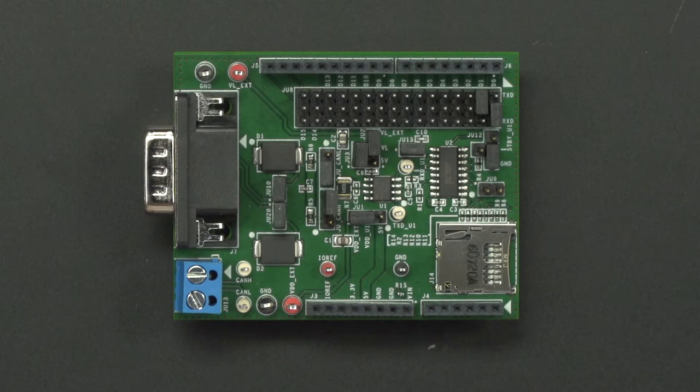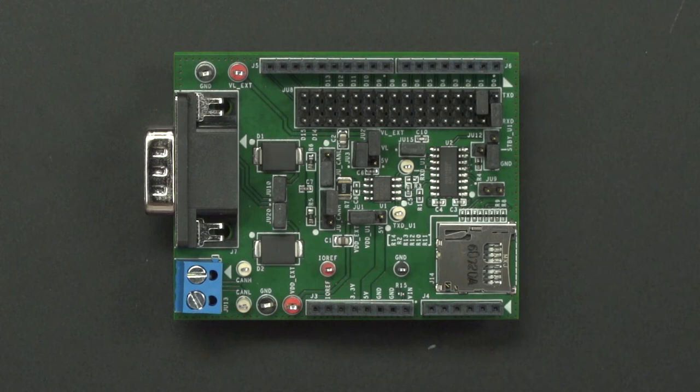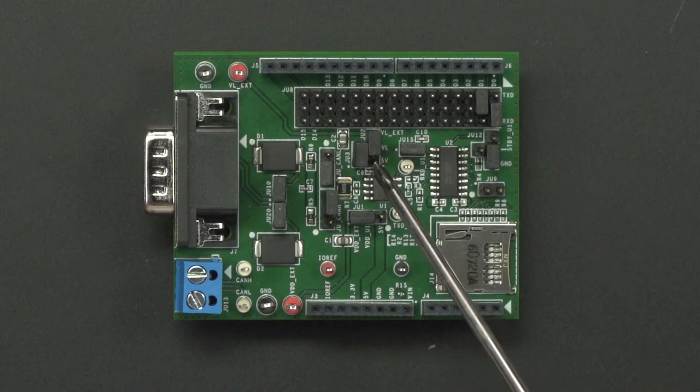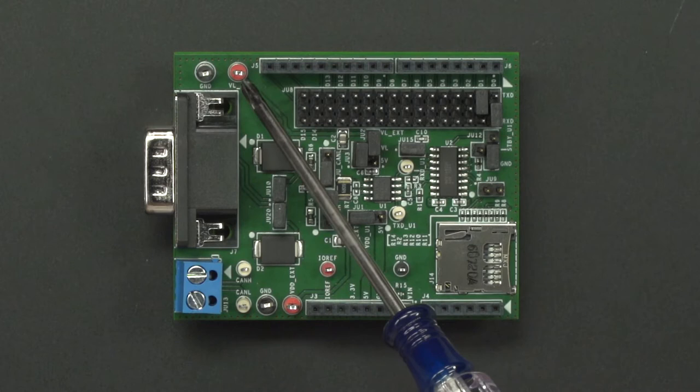Next, we have the VDD supply pin. It's connected to our external pin that's sorted to the VDD external test point. Also, we have our logic supply. It's also set up for external supply. Here is our VL external test point.